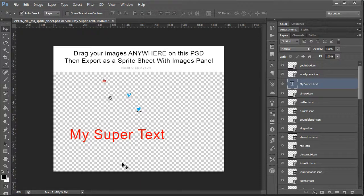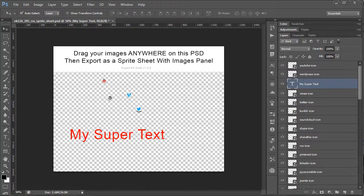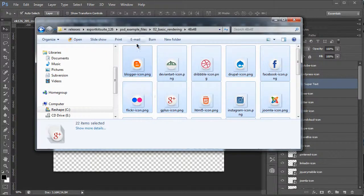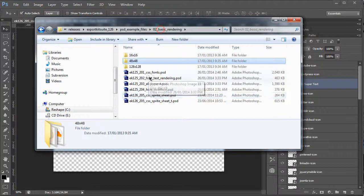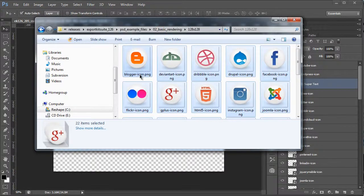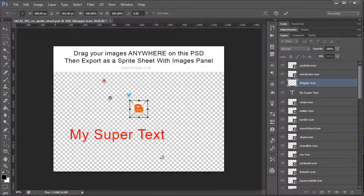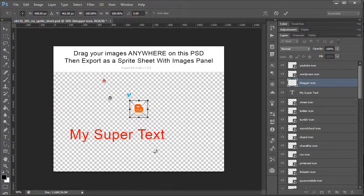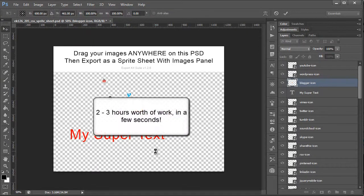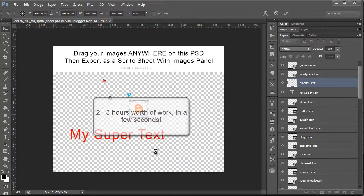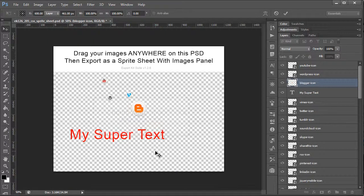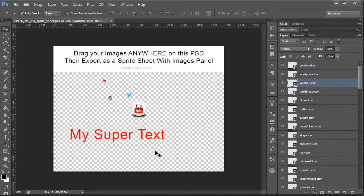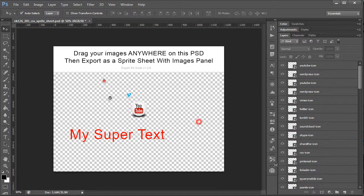So let's go ahead and also add the 128 set. You'll see this is a large number of items that we're adding to our sprite sheet. If we were to do this manually, this would be about two to three hours, even with the most expert developer. This is a tedious task, so you're going to see how quickly Export Kit will do this.